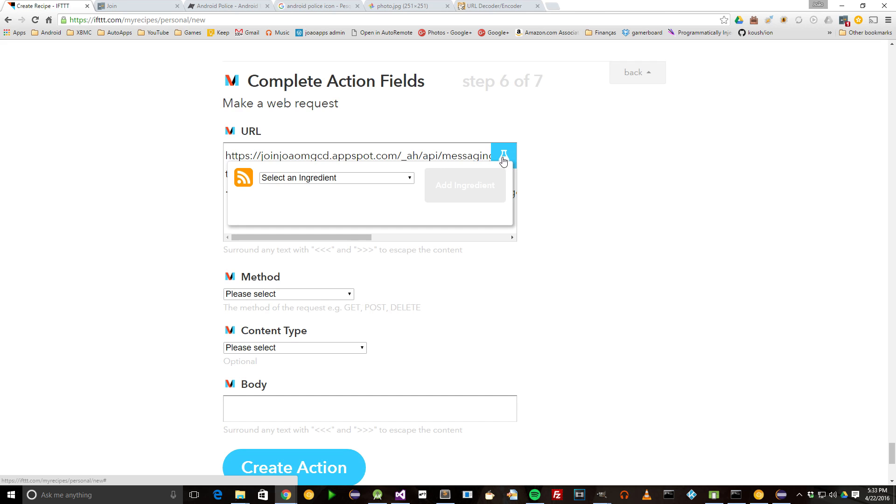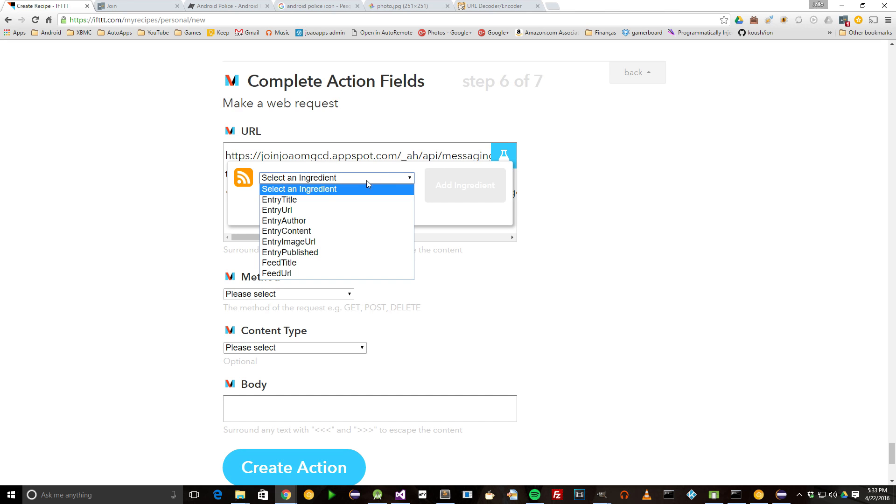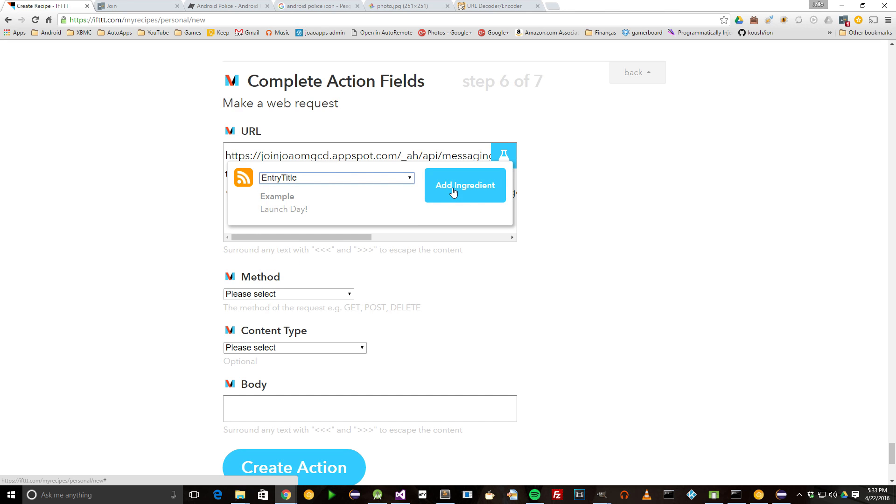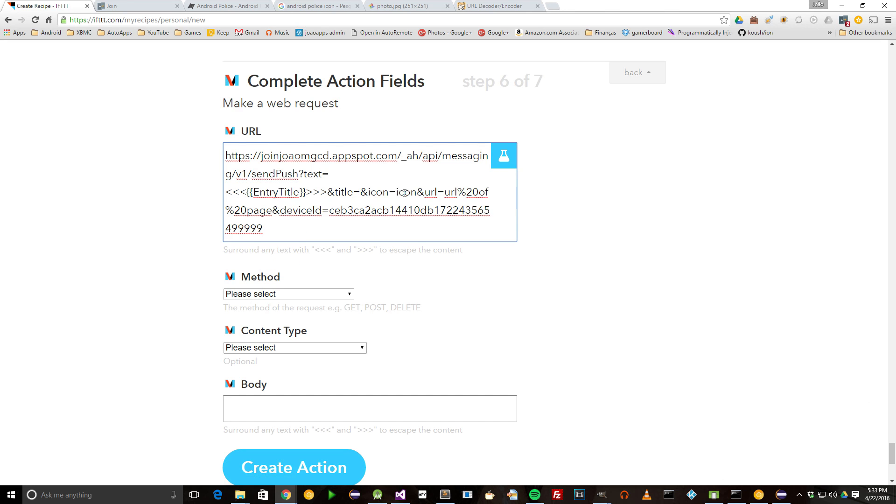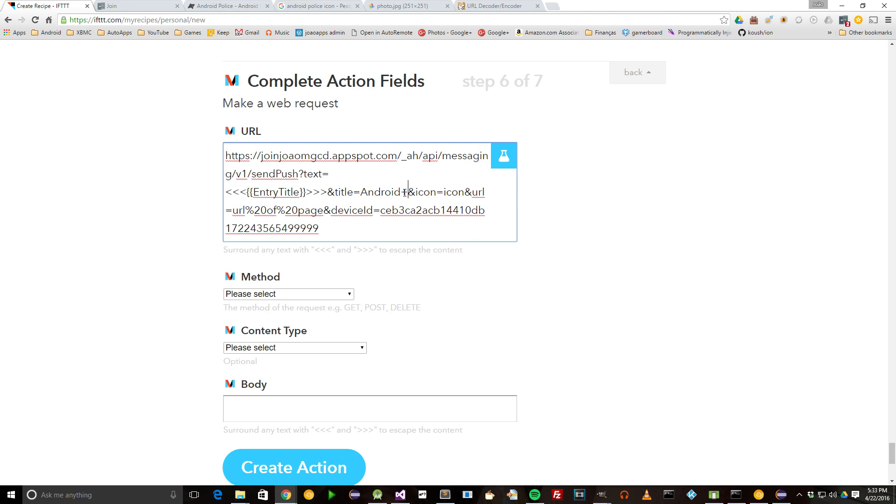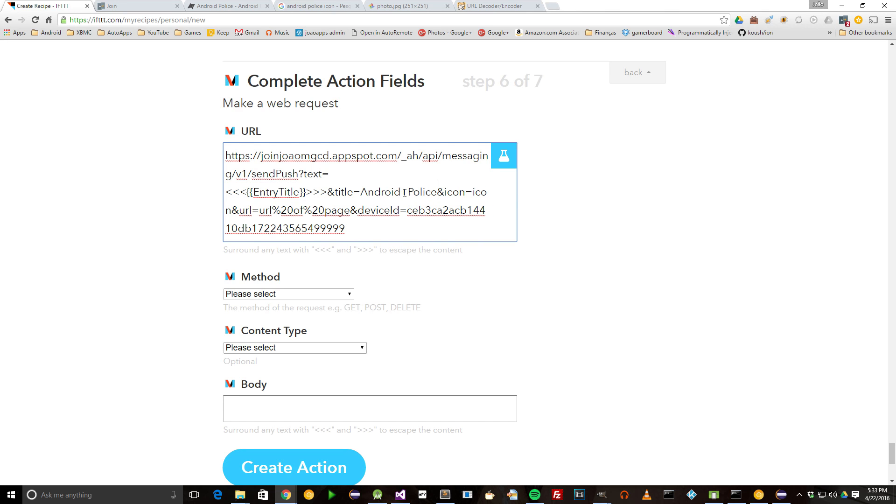As the notifications text, we're going to use the Entry Title ingredient from IFTTT. Then in the title, we're just simply going to set it to Android Police.